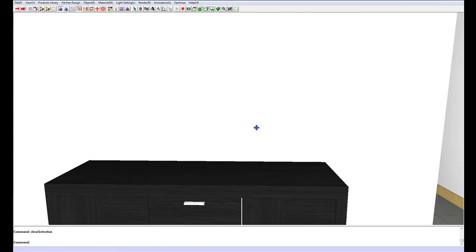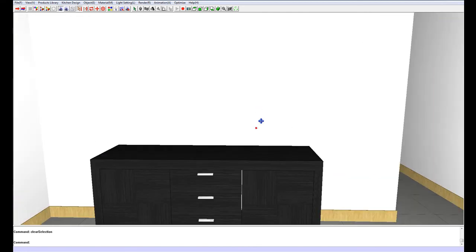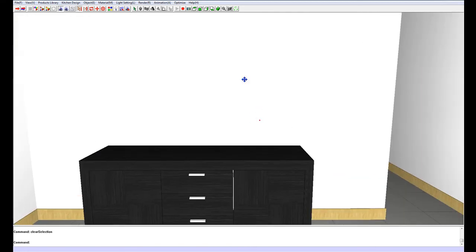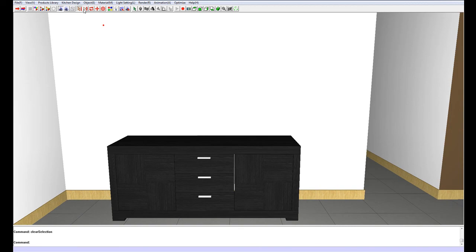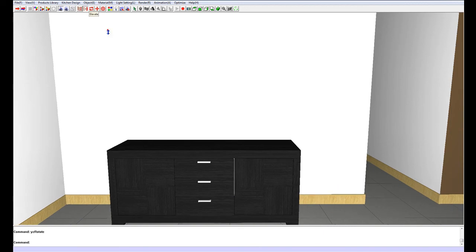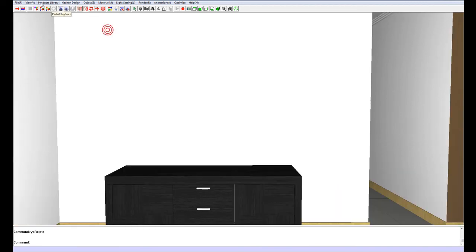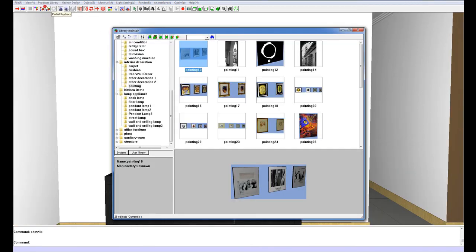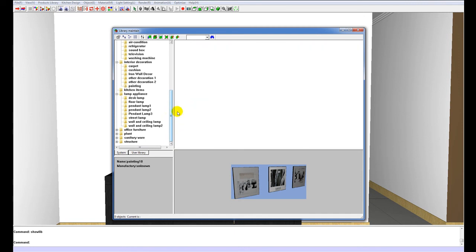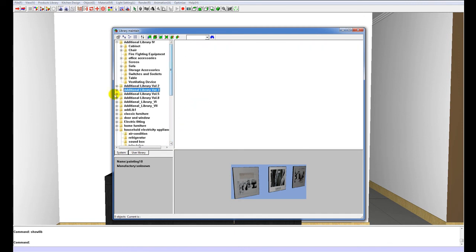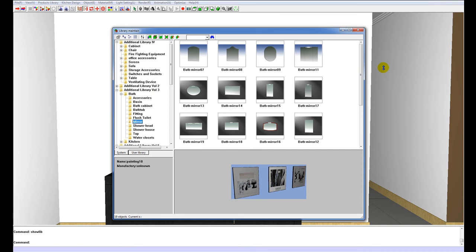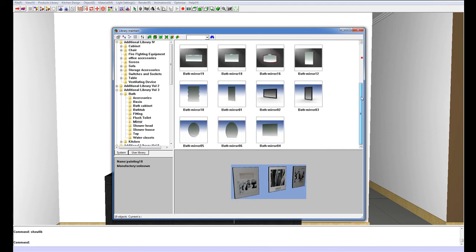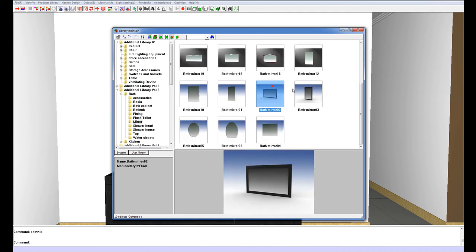And just put a few decorations on the server, as well as a big mirror at the back here. To do that mirror, I am going to go to the products library again, show library. If you have additional library 3 installed, you can go down to expand the bath menu, go to mirror, and you can choose one of these mirrors here. I will probably take this one. But if you don't, if you just have a normal system library, you can use a painting.